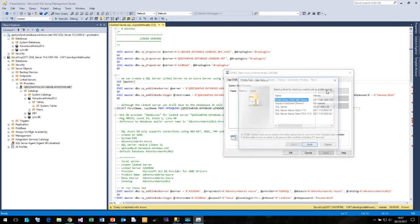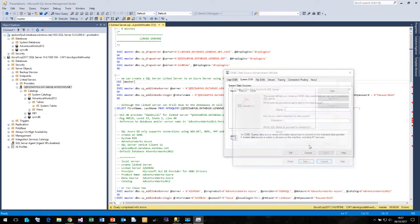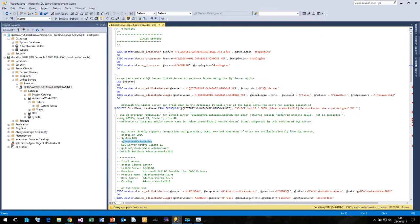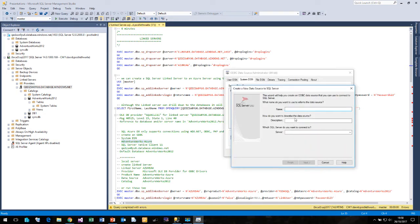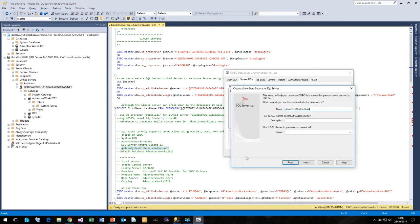So let me click Add. I'm going to use the SQL Server Native Client version 11 — I have tried some of the other SQL Server clients and they all seem to work. First of all we need a name, so we're going to call it AdventureWorks, and the server name is my Azure SQL server name.